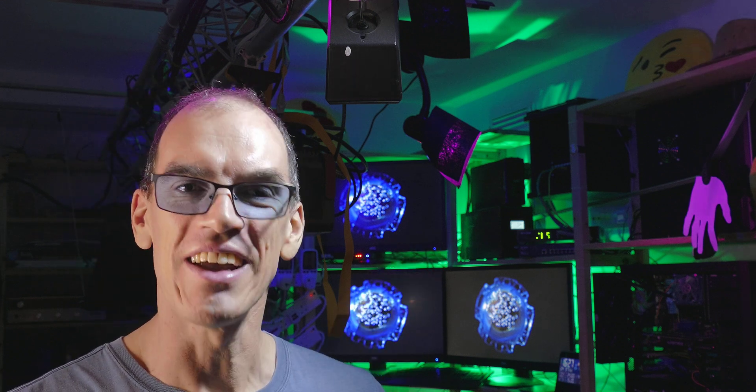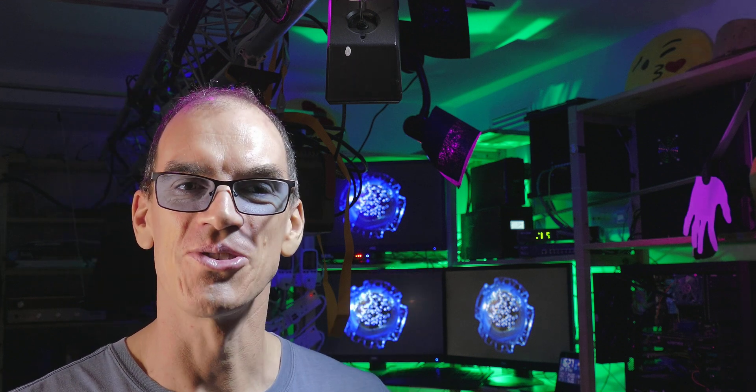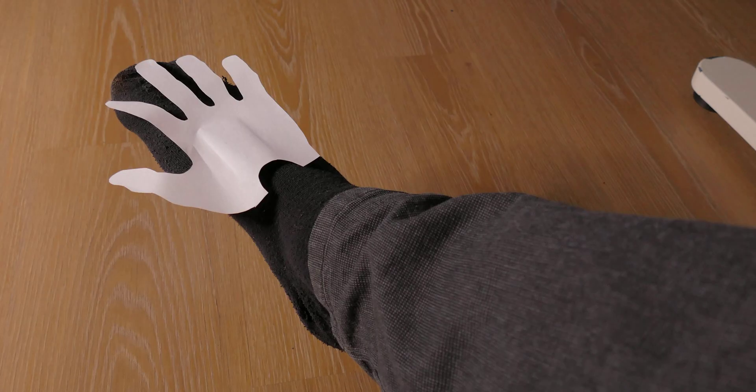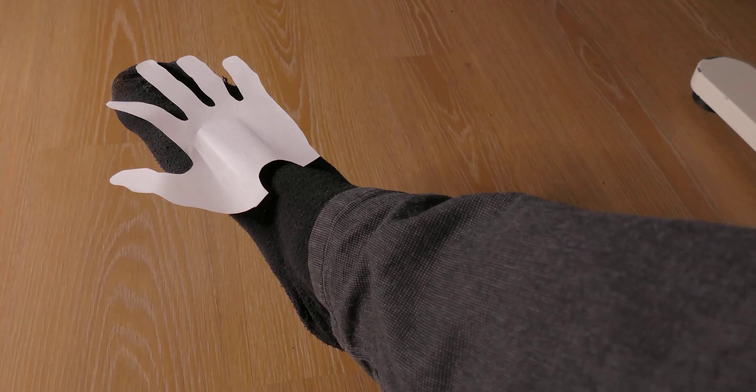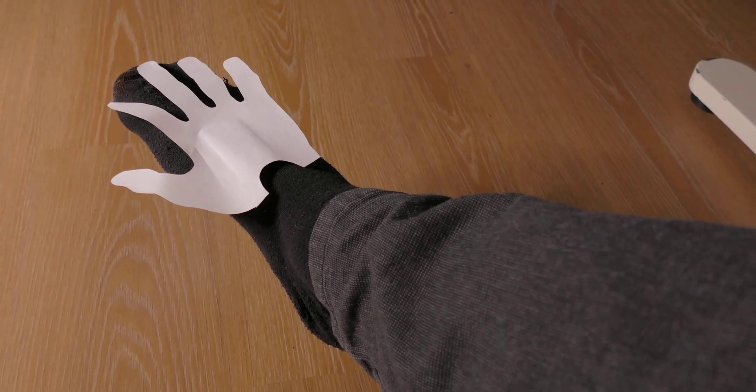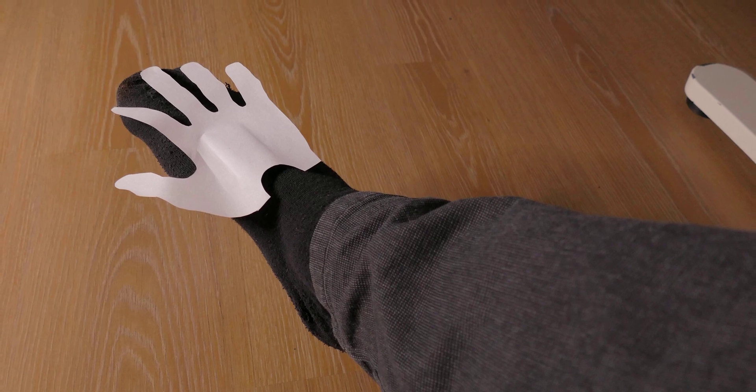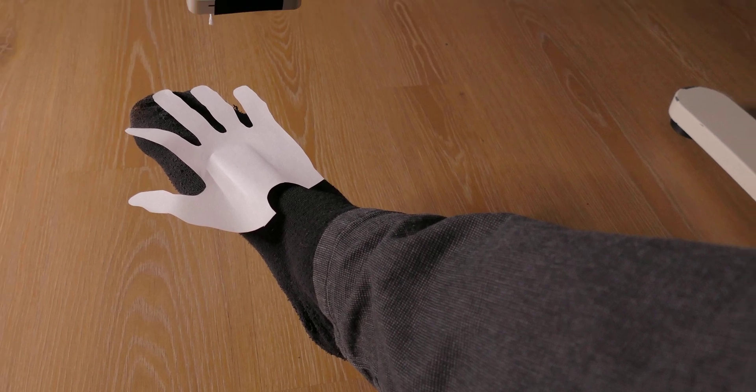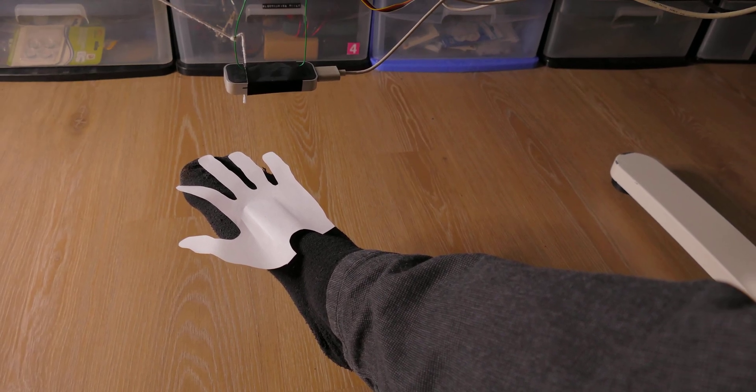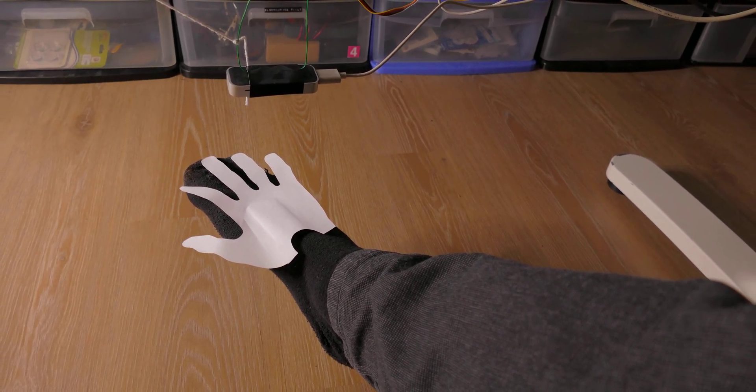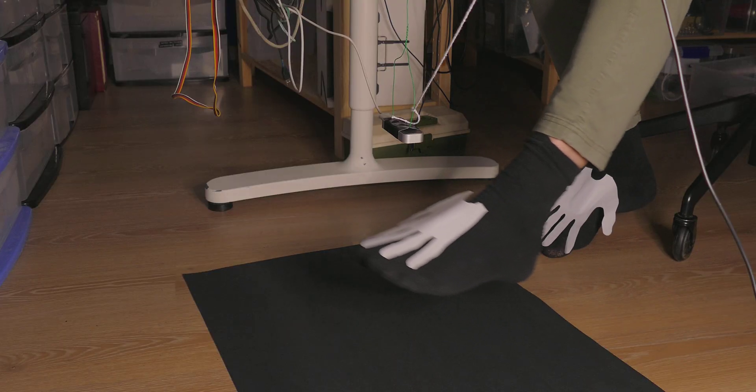That leads us onto the last configuration example that I wanted to show you. It is the foot gesture layout, and that is literally where you put on some black socks, and tape a paper cutout of a hand onto your foot. You mount the sensor under your desk, and then you control the mouse cursor using your feet.